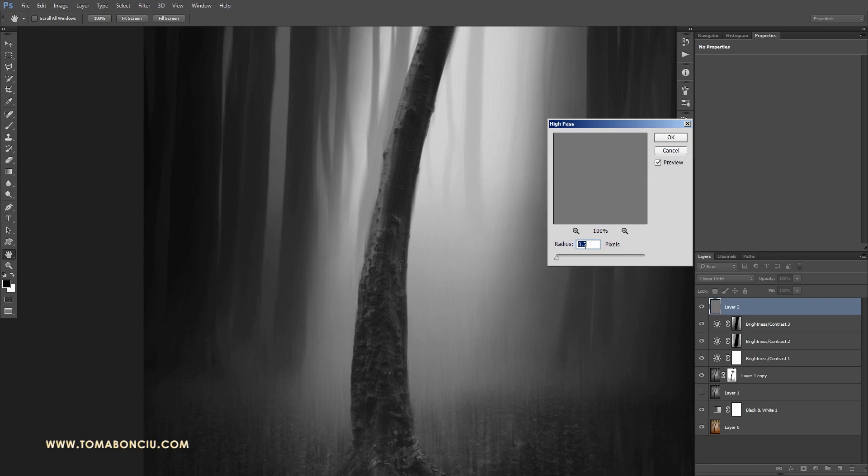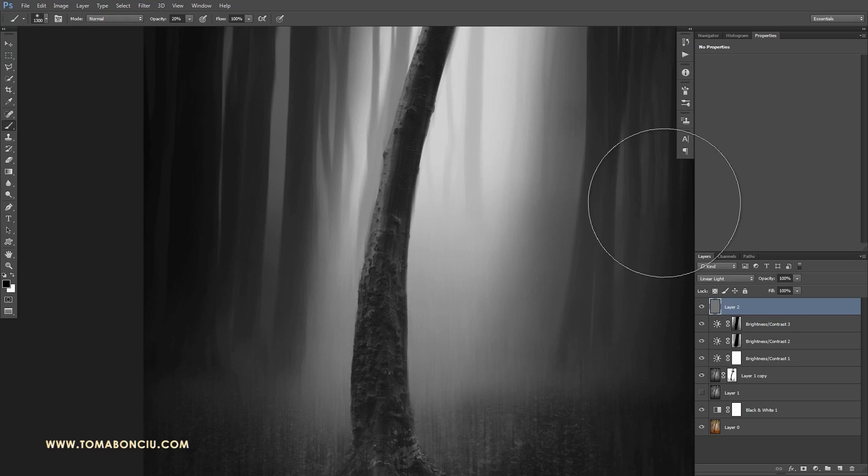Let's see a radius of 0.2 pixels. Let's see 1, how it looks like. I think it looks much better.